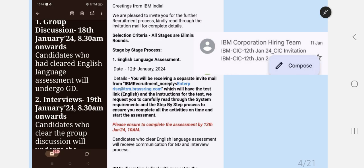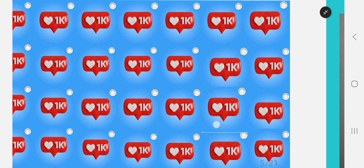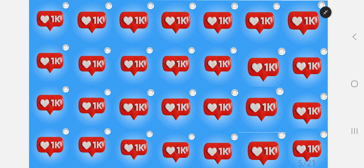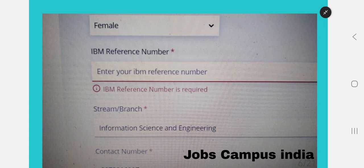I hope everyone is clear about the pattern. Please give this video 1K likes — it will be helpful for other students getting real-time information. Like, subscribe, and let me know in the comment section if you have any notes. You can also join the WhatsApp group.